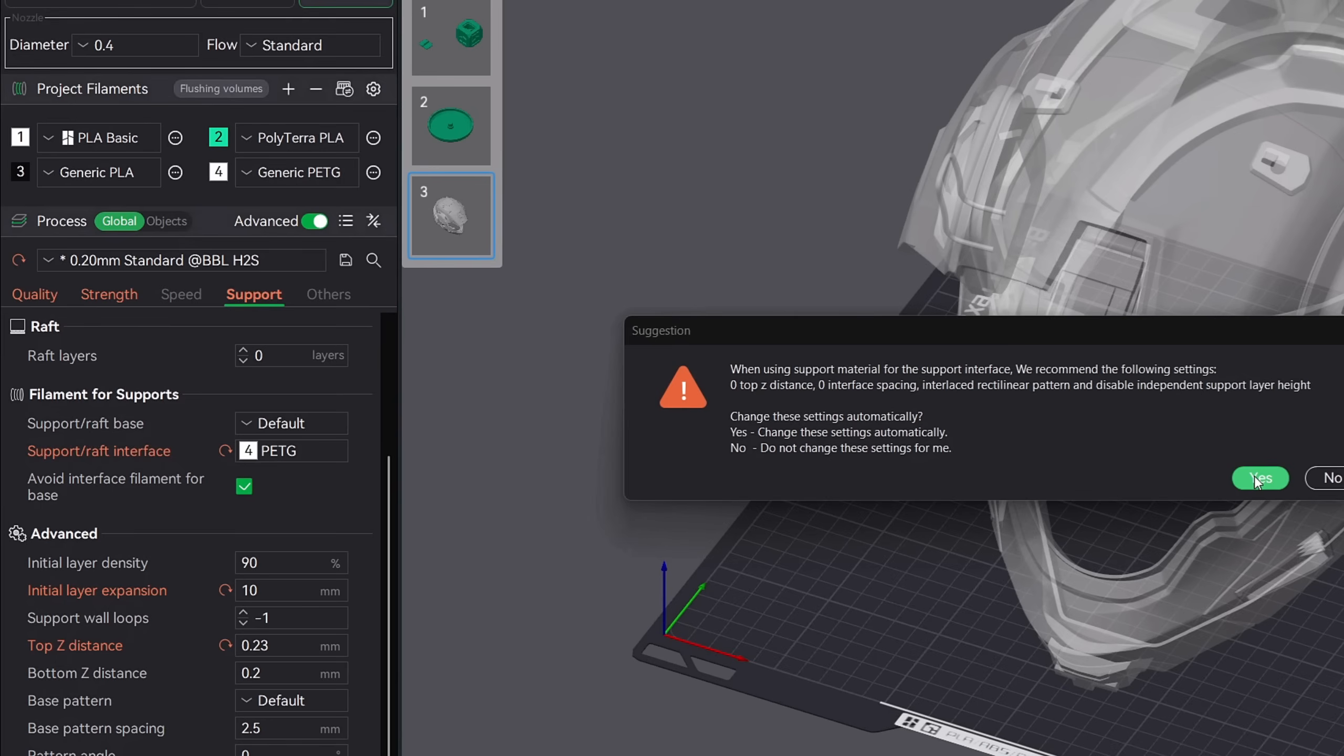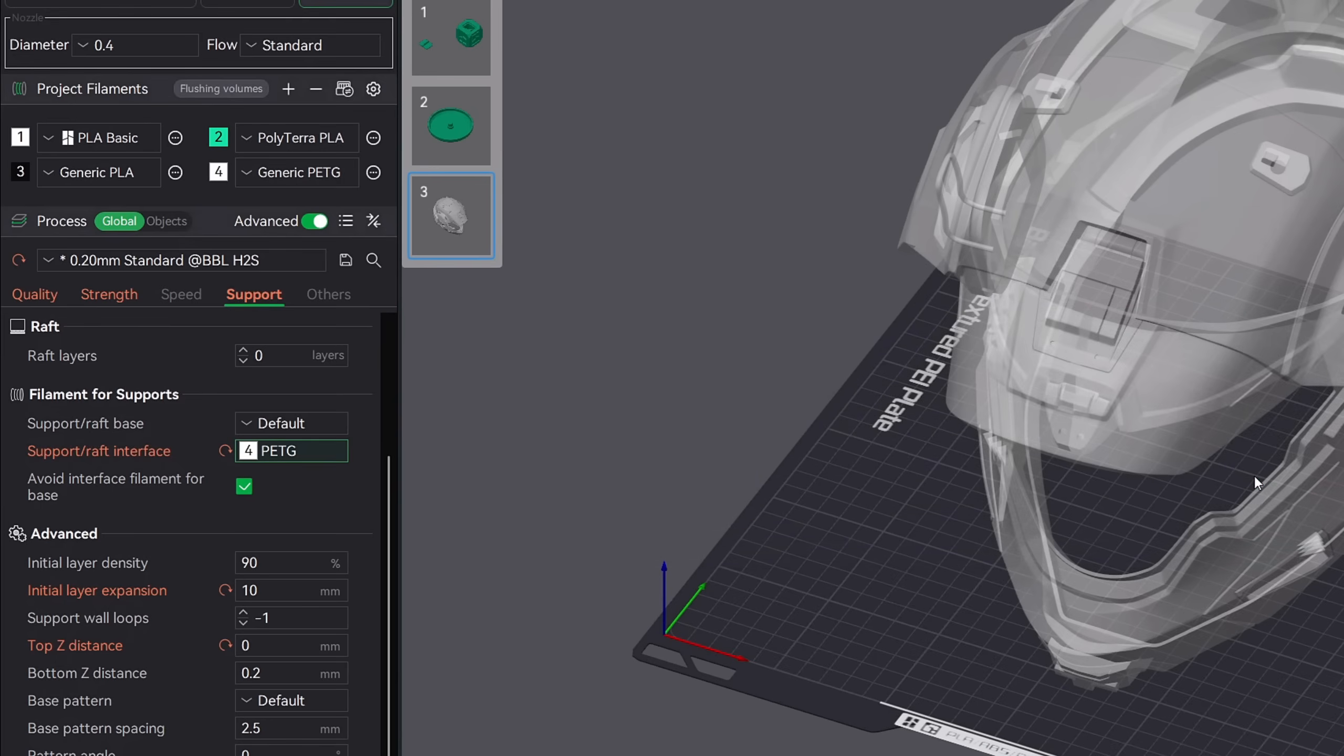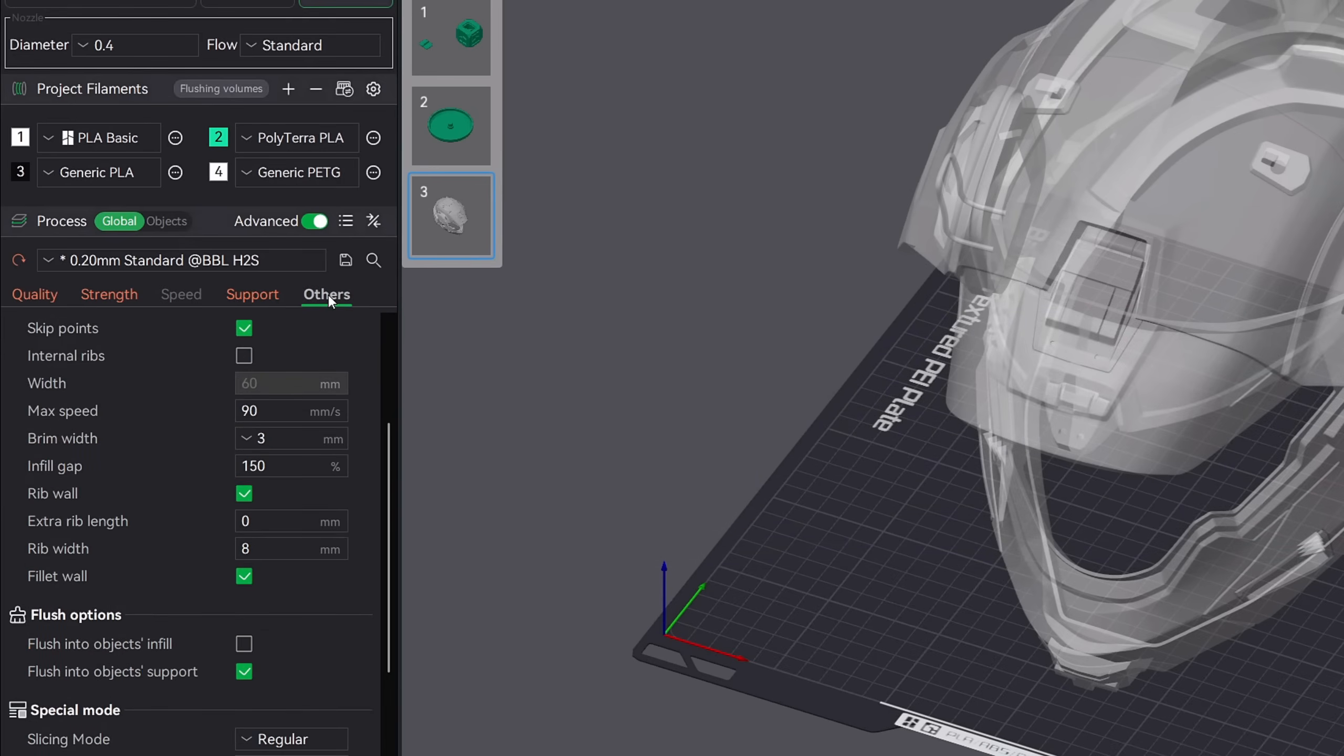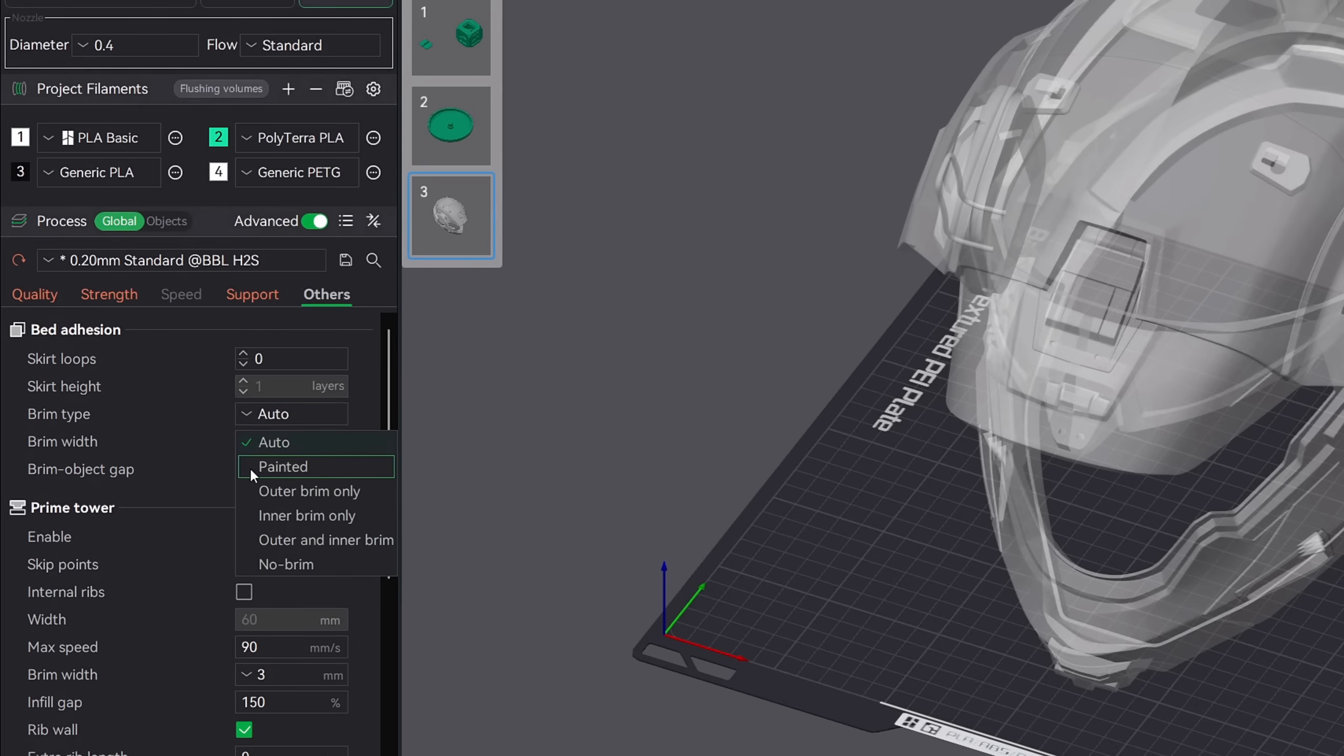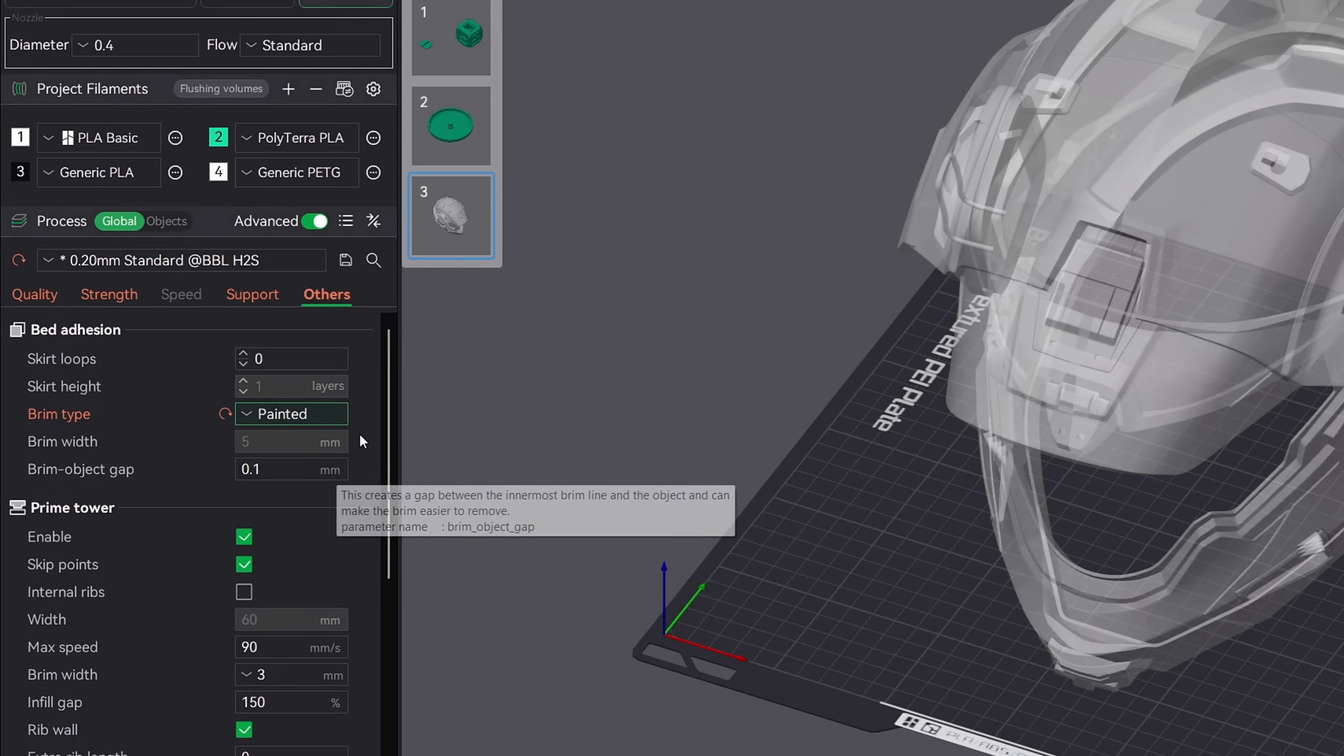Now let's go ahead and move on to the others tab. The only setting that we're going to adjust here is the brim type. Since we enabled brim ears at the beginning of this video, we need to change our brim type from auto to painted. This will enable the brim ears to be generated in the slicer.